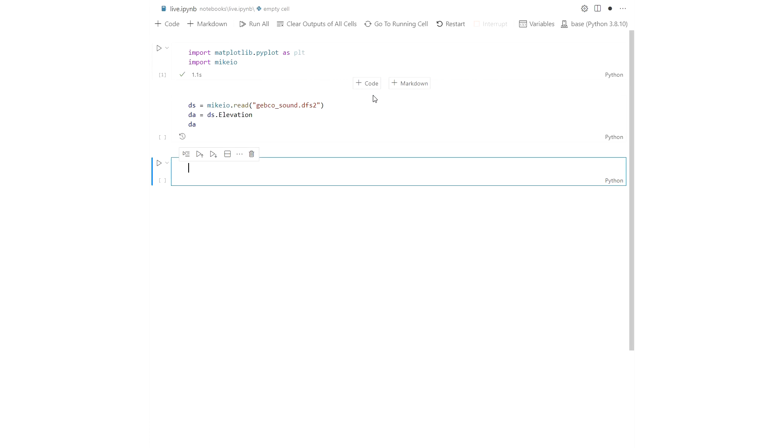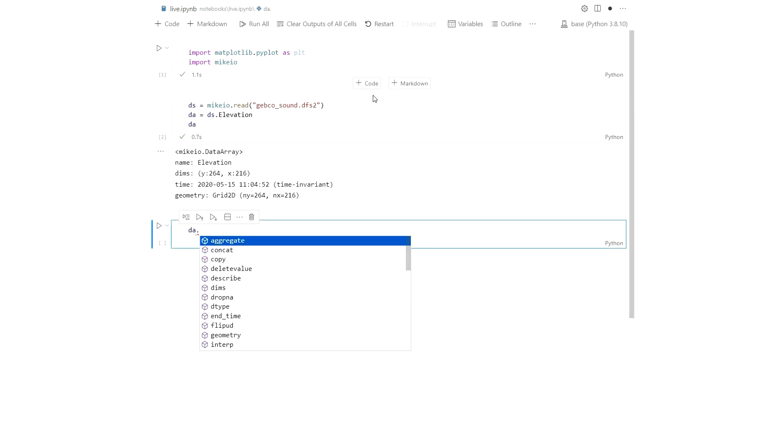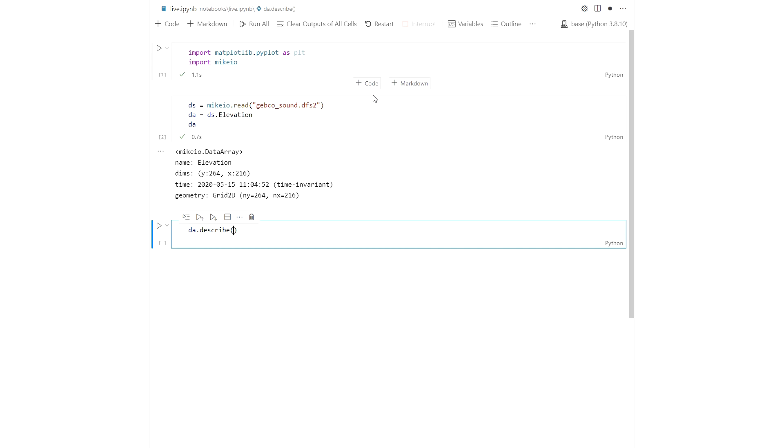Any DFS file can be read to a data set which is now a much richer data structure than before. The data set contains a data array for each of the items in the file. This DFS2 file only has one.